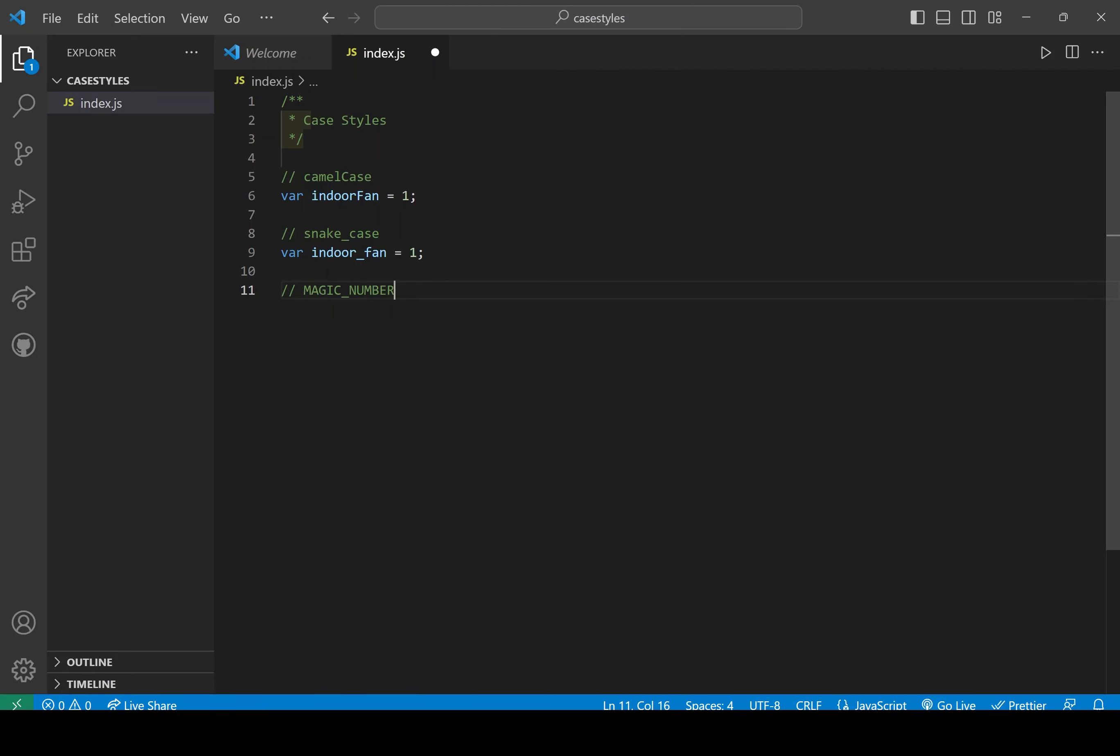And then we got magic numbers. So a magic number is something that's really static. It's not going to change, so it's always going to stay that same value forever.